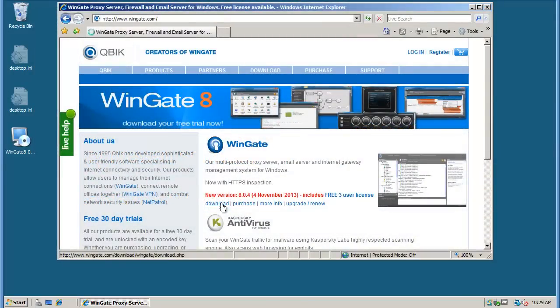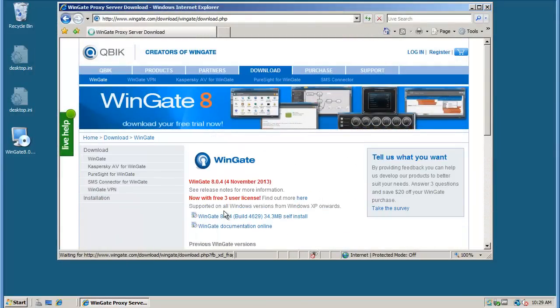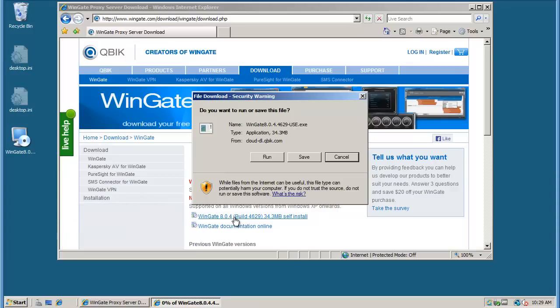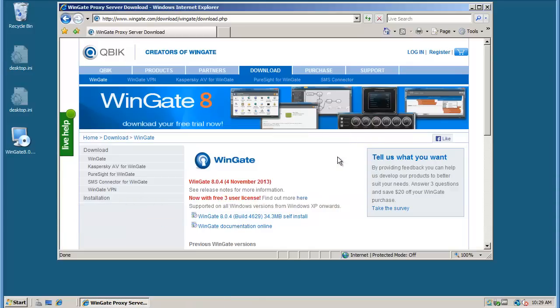Download the installation file from wingate.com. I've already downloaded the installation file and saved it to the desktop.